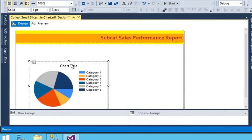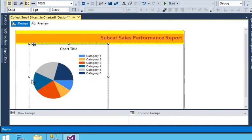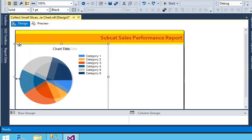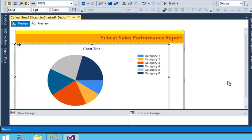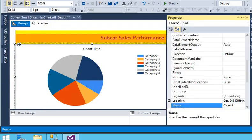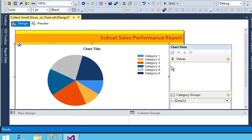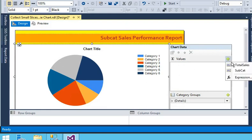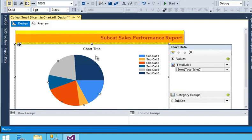I have just increased the size of this chart. Now what I need to do is first set the dataset, so go to the property and choose the dataset. Now I have chosen the dataset. In the chart data, I need to choose a value, so I am going to choose total sales, and the category group should be subcat.